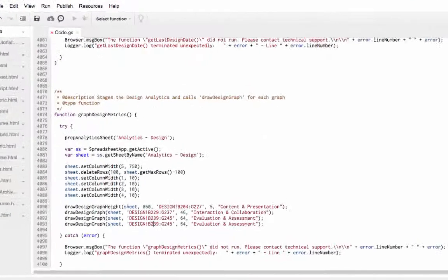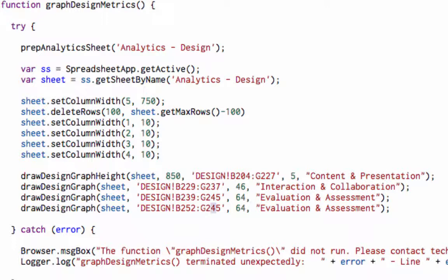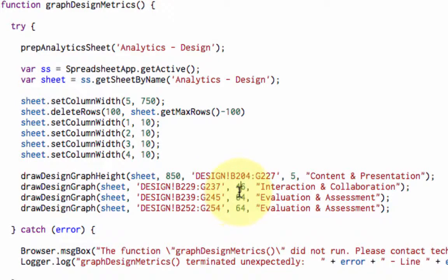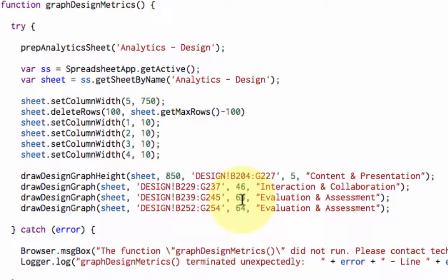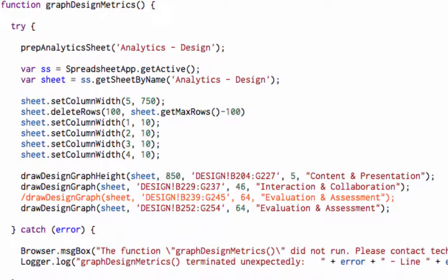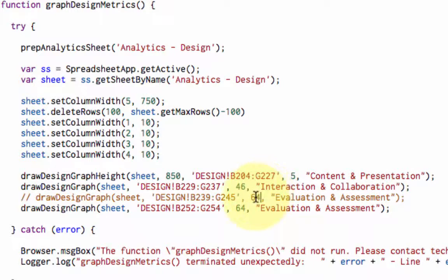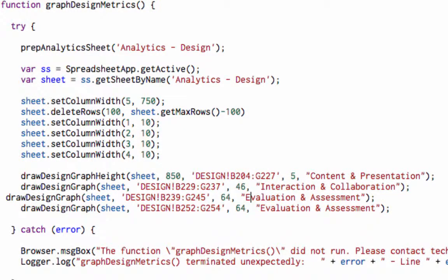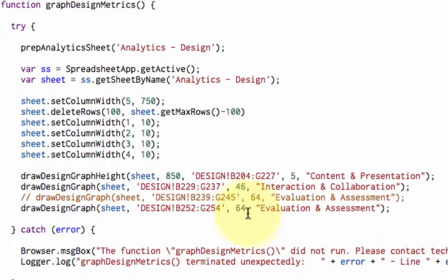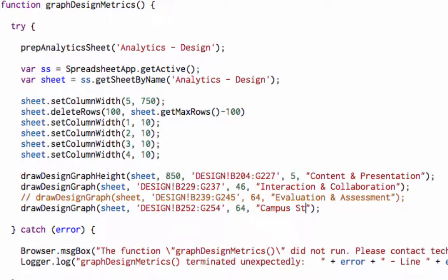We'll come over to the code and change this. 252 to 254. And this number is the row that the graph will appear on. It happens to be 18 rows between each graph. So I can either change this to 82 or I can comment out this code. If you do slash slash, it turns a different color and that means this code will not run. Now I know that I can graph it at 64 because the graph that was previously at row 64 is no longer there. Alternatively, I could graph this at row 82, but we'll just do it like this for fun. And I'll say campus standards. You can give it whatever title you want.